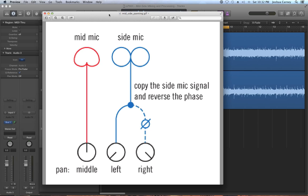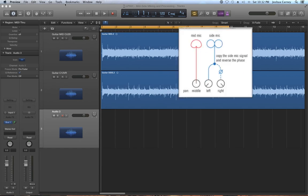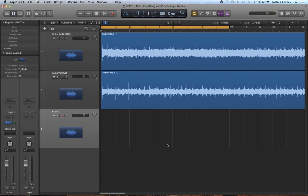So the goal of mid-side processing is to decode the side mic channel into two separate signals. One from the positive or left side of the mic and one from the negative or the right side of the mic. The way this is done is to duplicate the signal of the side mic and invert the phase on the negative channel. The phase cancellation involved produces a stereo image rather than a summed positive and negative mono signal.